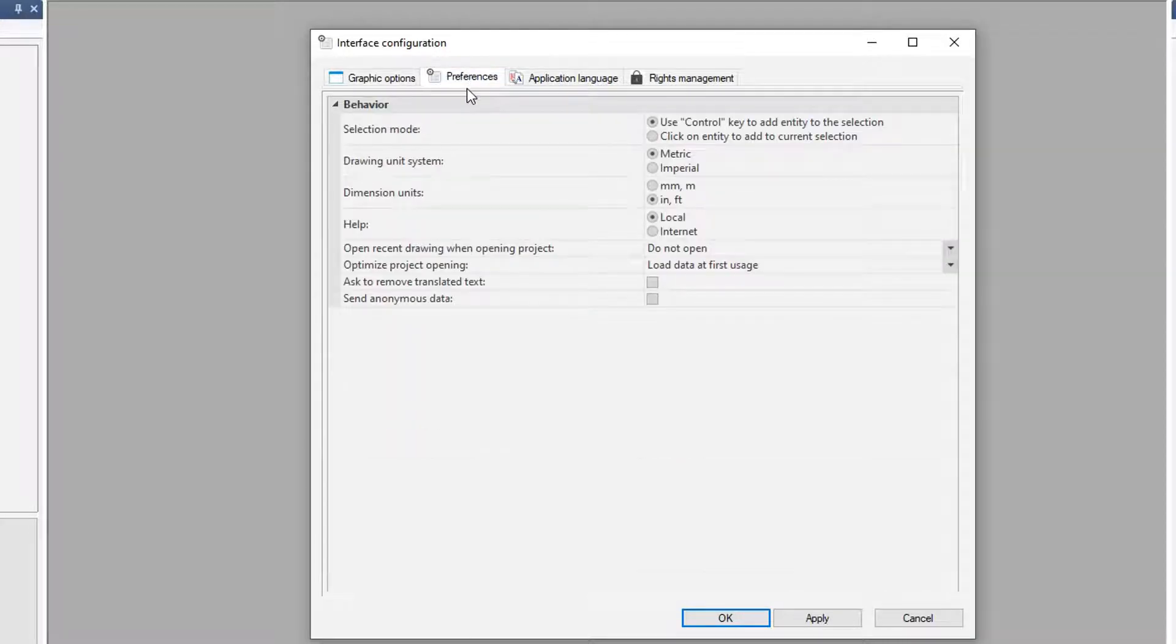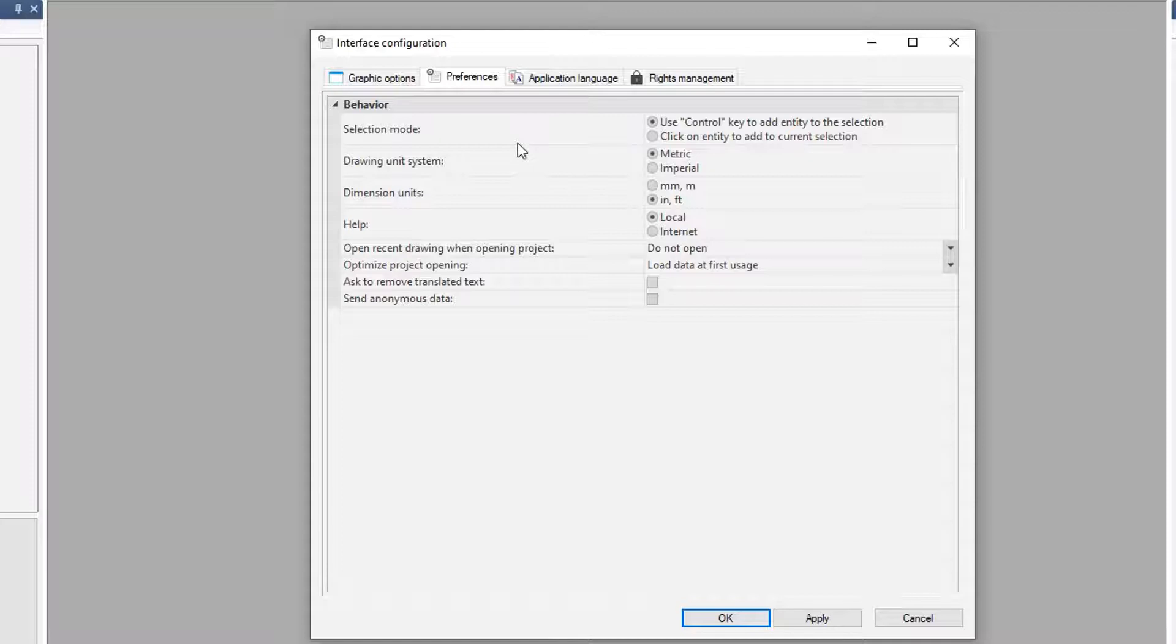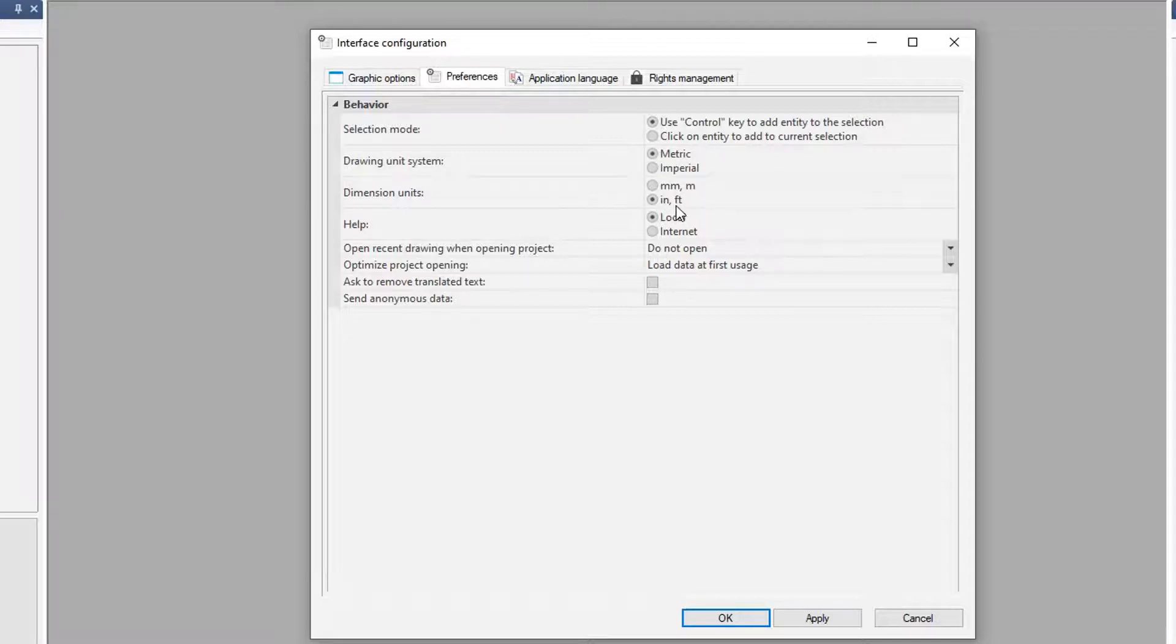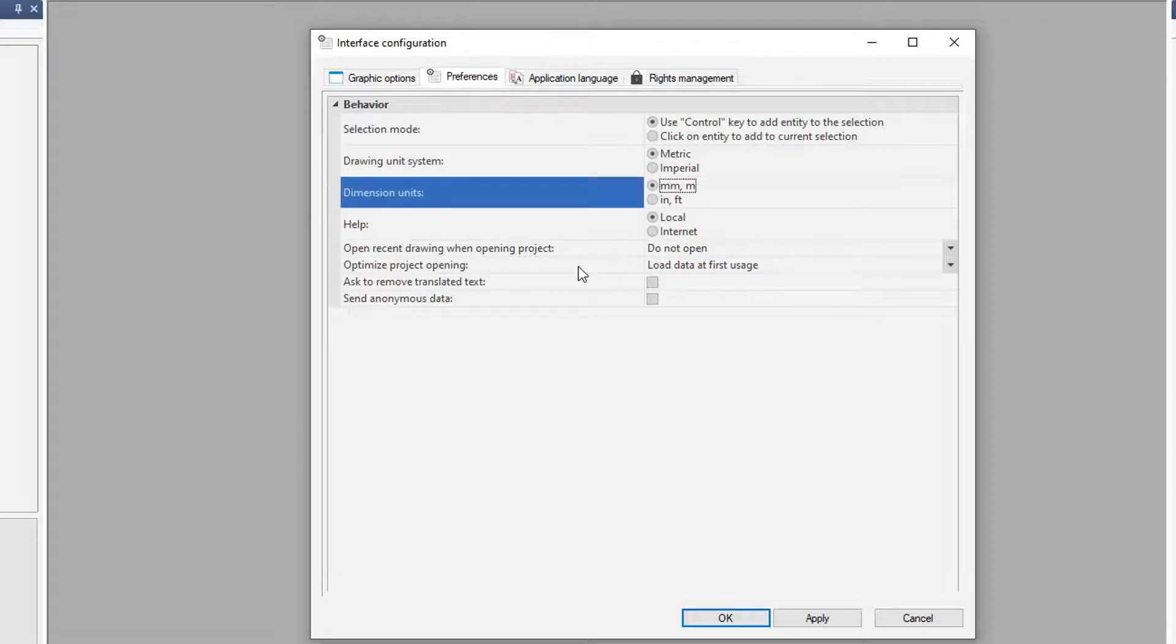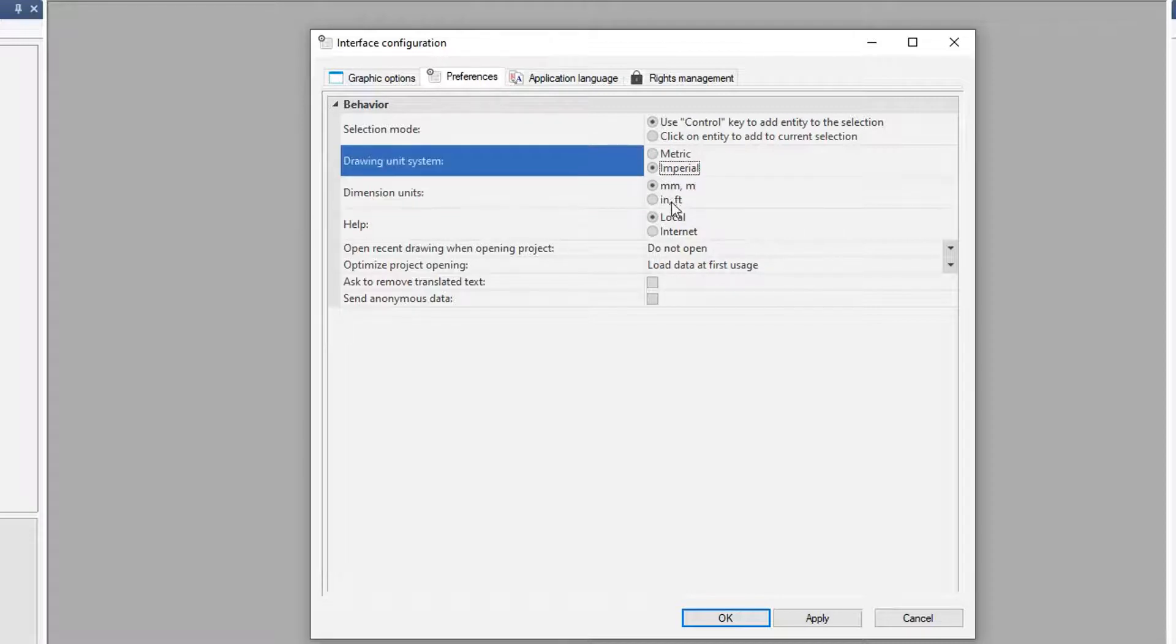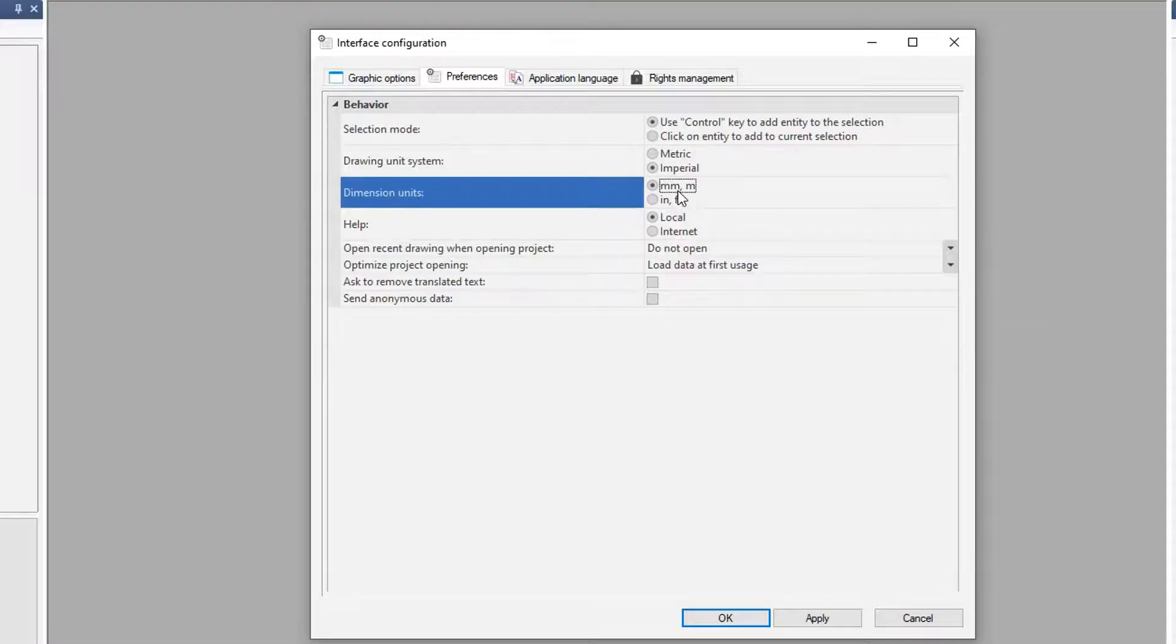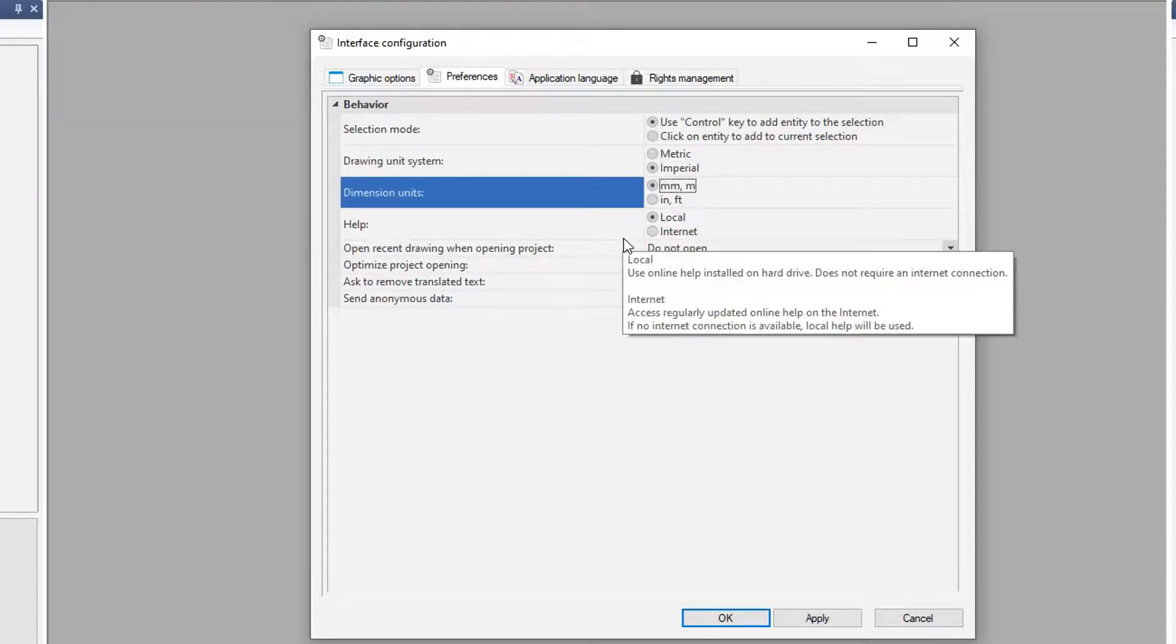Some other preferences you can choose is, what do you want the overall dimensioning to be, metric or imperial, inches and feet? I have a combination depending on what I'm working with. In this case here, surprisingly, I have metric, but I'm also working in inches and feet. Most times, you're going to probably work with this one or that one. But to each his own, however you want to set that up.